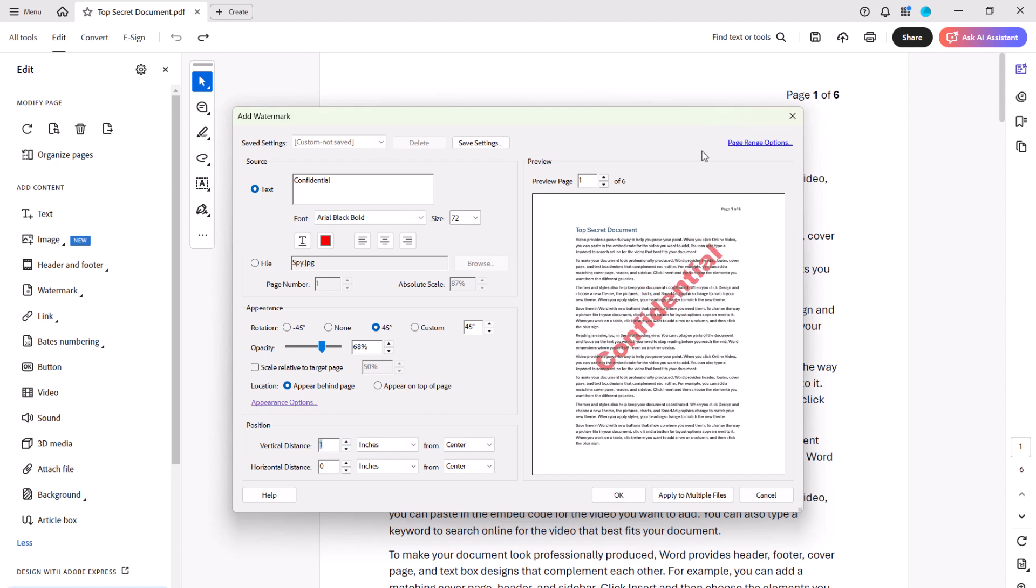By default, your watermark will appear on every page of your PDF. However, you can limit it to specific pages by selecting Page Range Options.